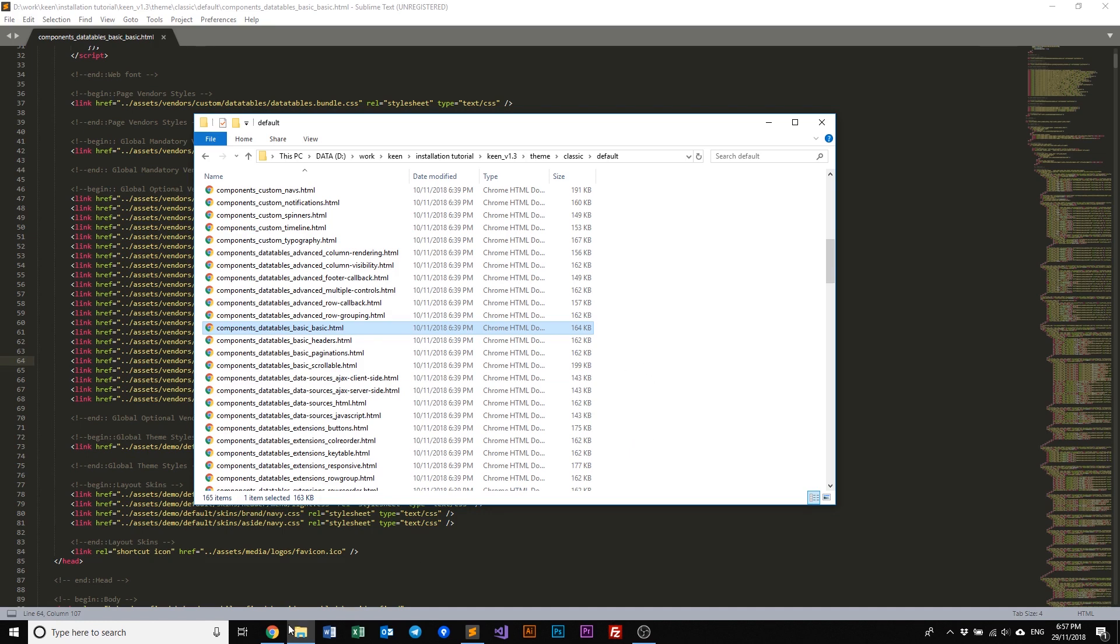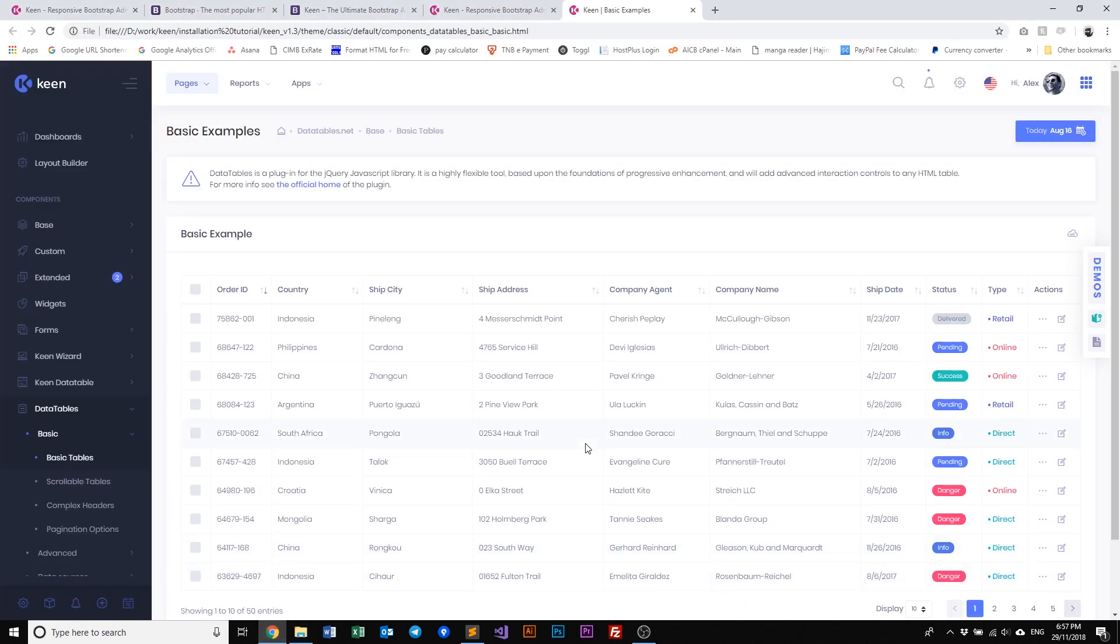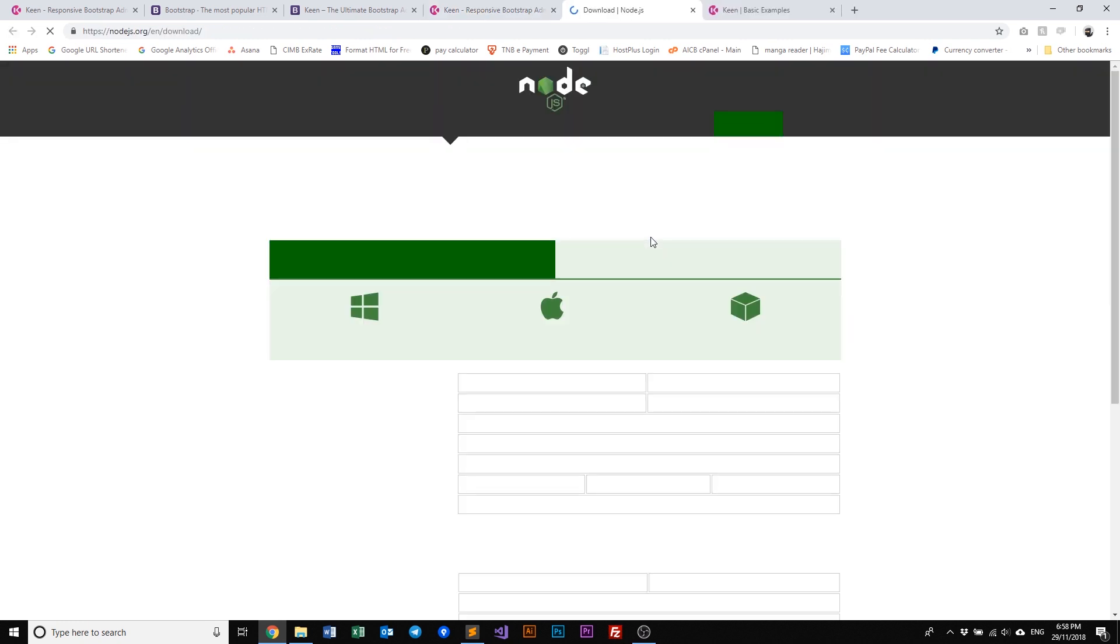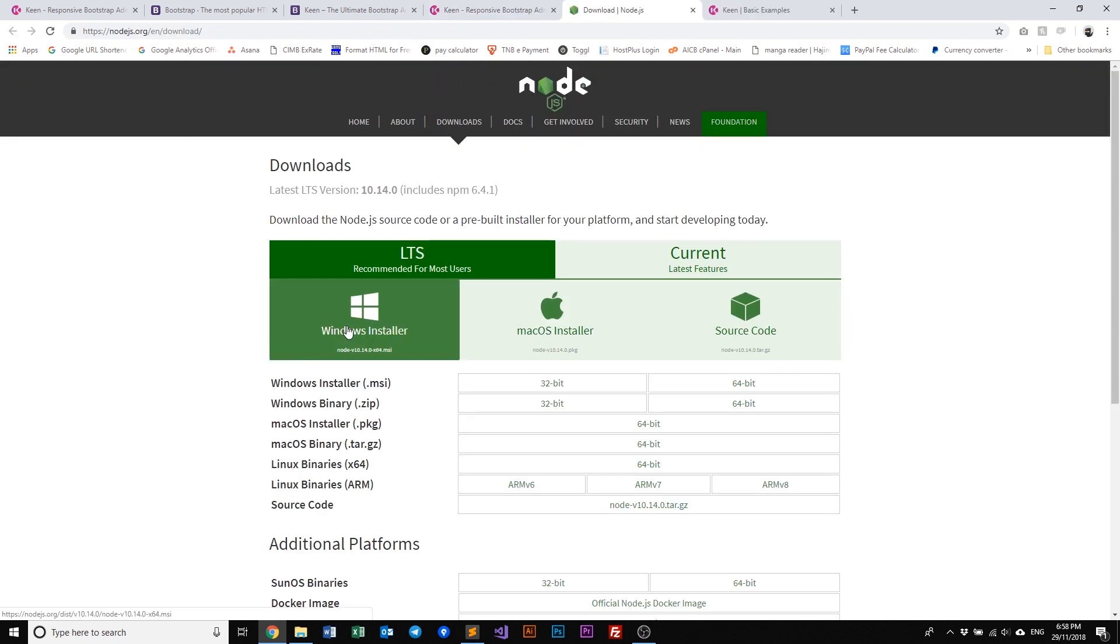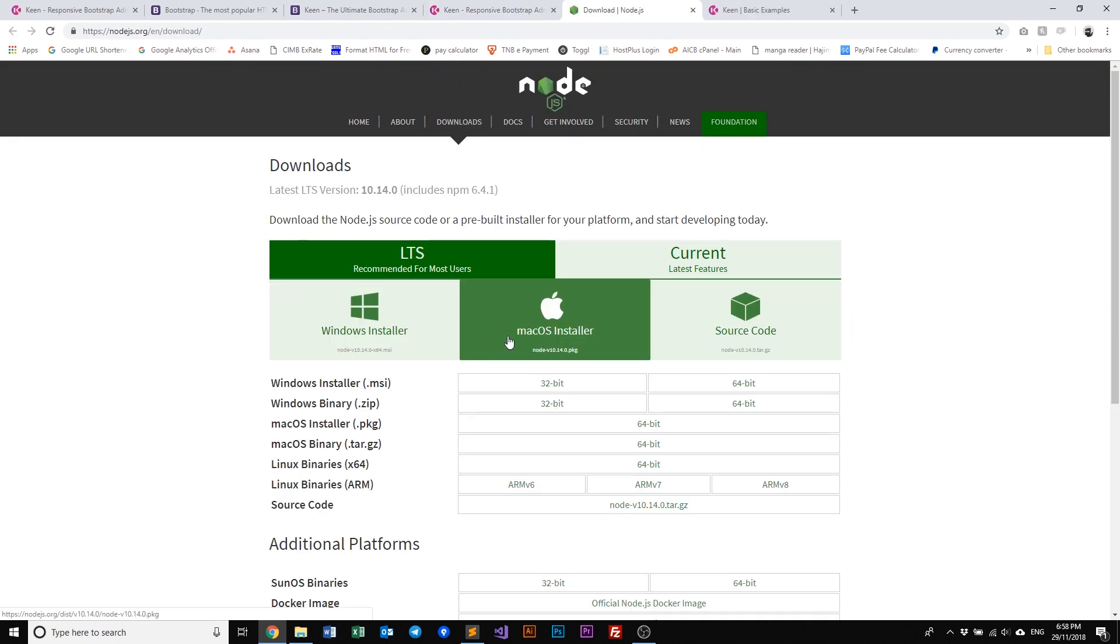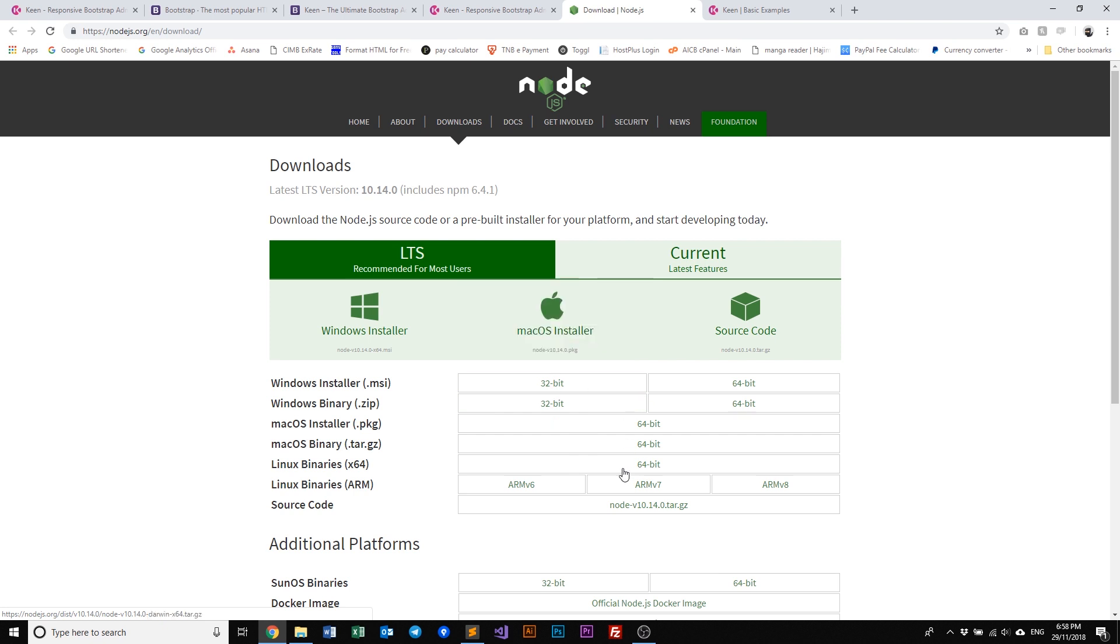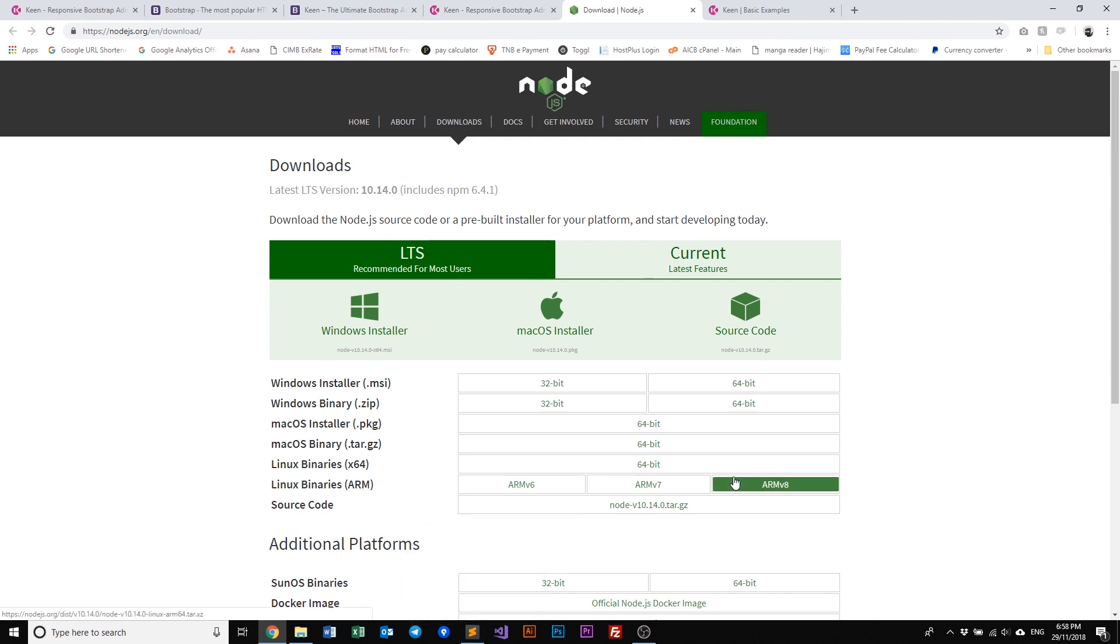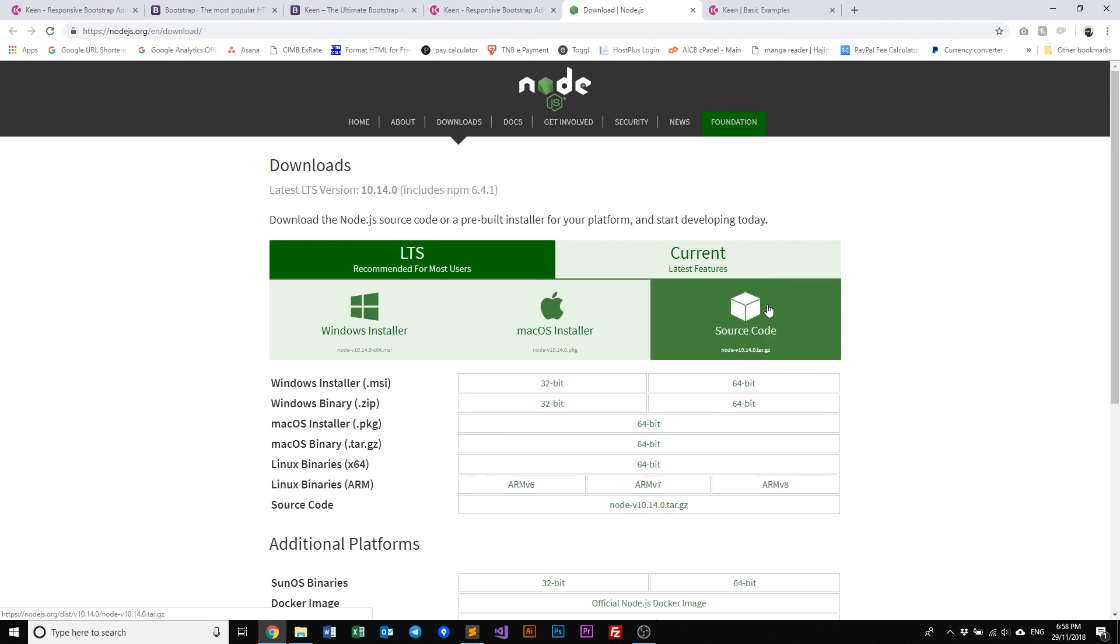Before we can start using the default package we need to install a couple of things. Number one, we need to install Node.js. You can do that by clicking on this link and using the Windows or Mac installer. Now Node.js is an open source cross-platform JavaScript runtime environment that executes JavaScript code outside the browser. So you don't need to go through like all these things where you include all those JavaScript dependencies or libraries within your HTML. It will basically work. So let's just go ahead and do that.